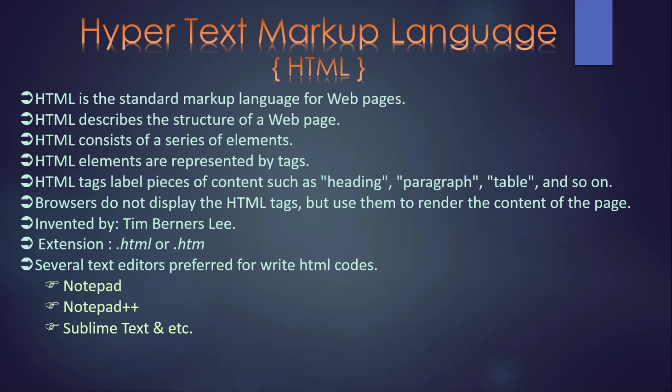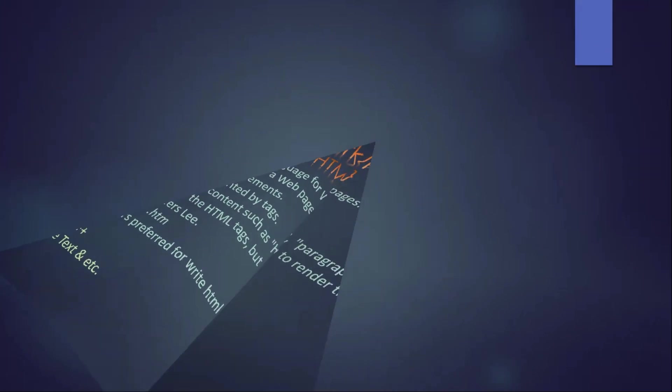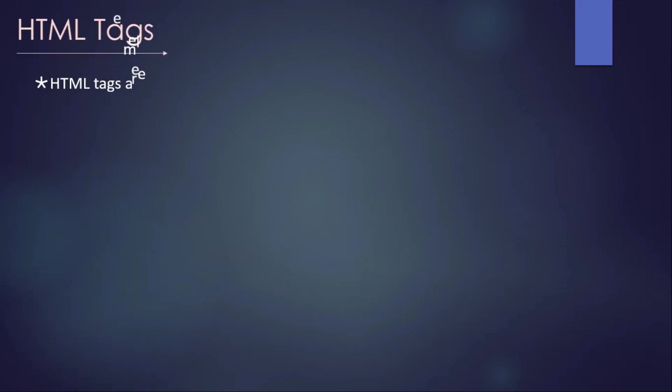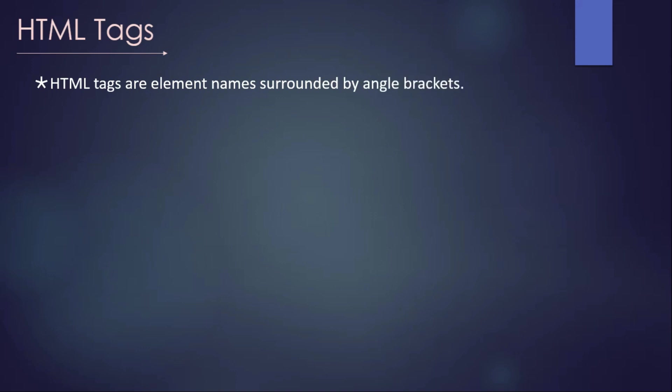But today we will talk about how to write HTML codes, how to write HTML tags and all. Before we start the HTML code, we have to know about the HTML tags.